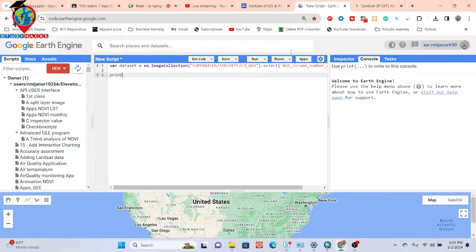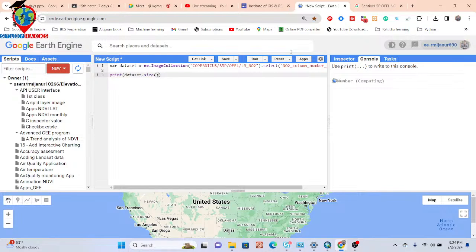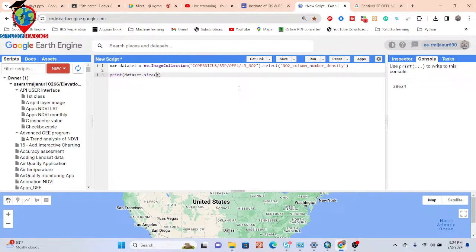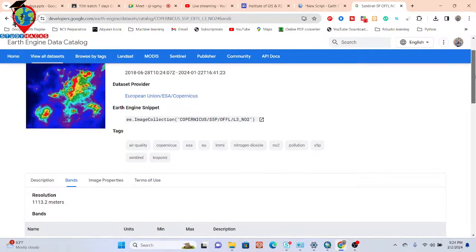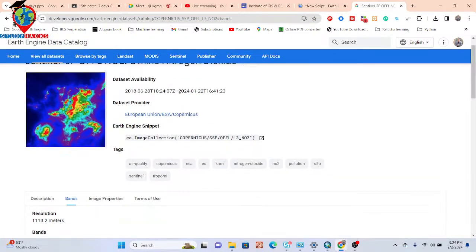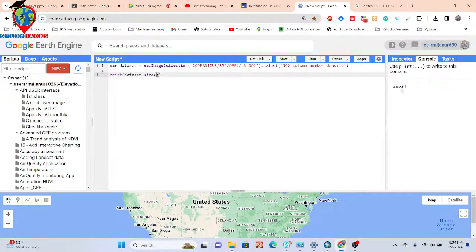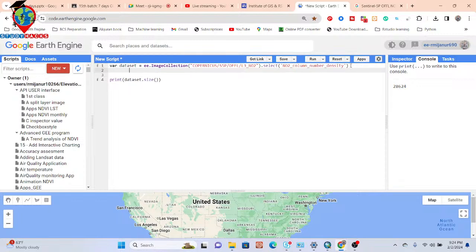If you want to check, simply print to see how many images are available in this collection for the whole world. We can get 28,624 images in the full collection between 2018 and 2024. But I want to work with a specific time period, such as one year, one month, two months, or any specific range.